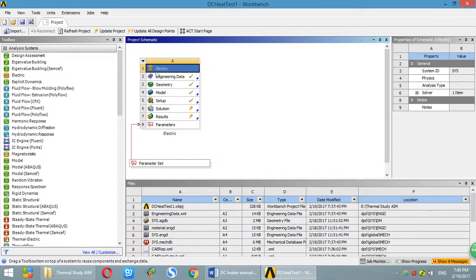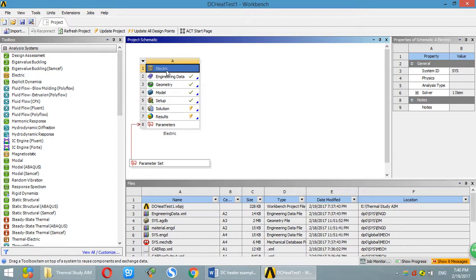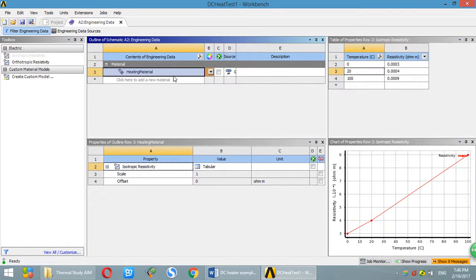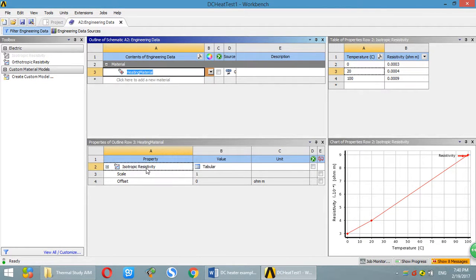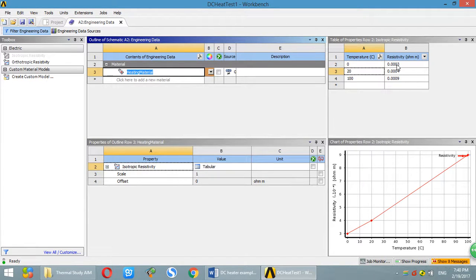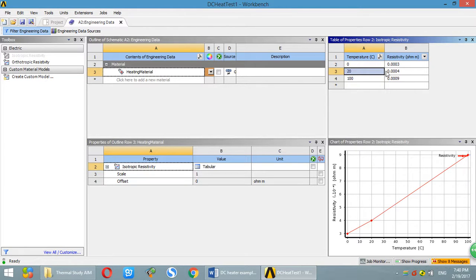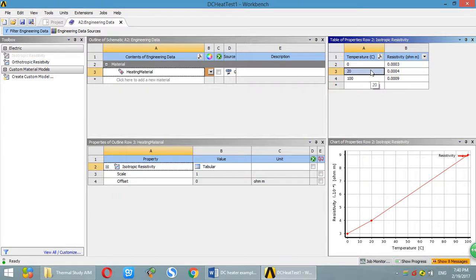So this is an electric analysis. It's a DC analysis. First of all, you have to specify engineering data. Over here, the only data you need is resistivity. Resistivity of 20 degrees C is resistivity of its listed value. We will use listed value to do simulation.